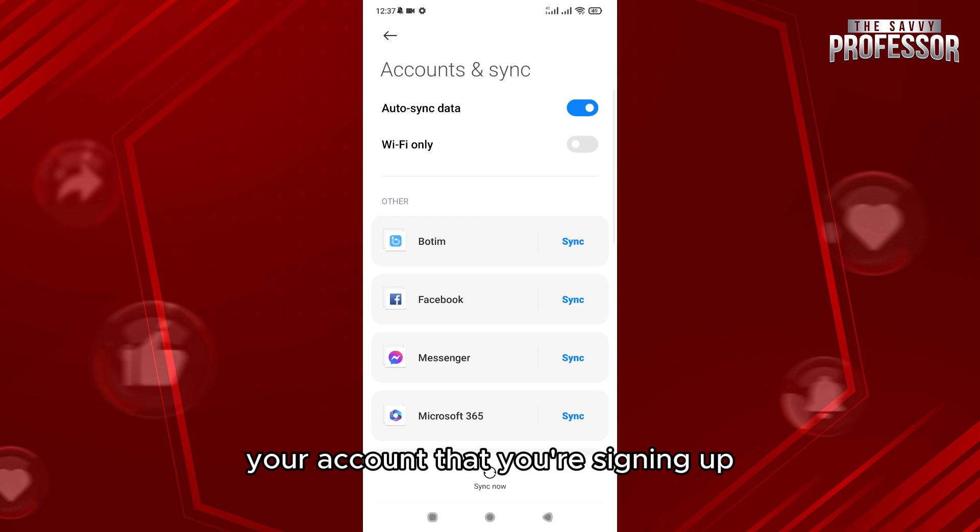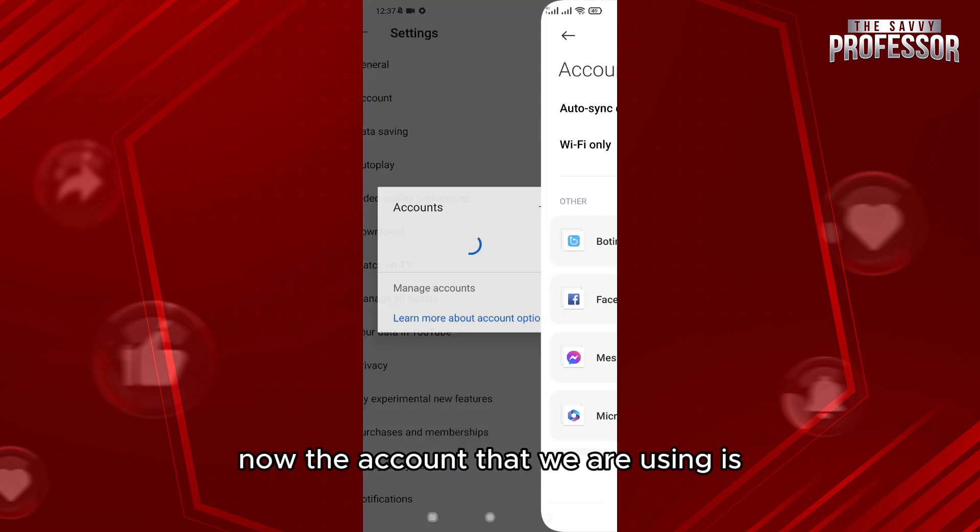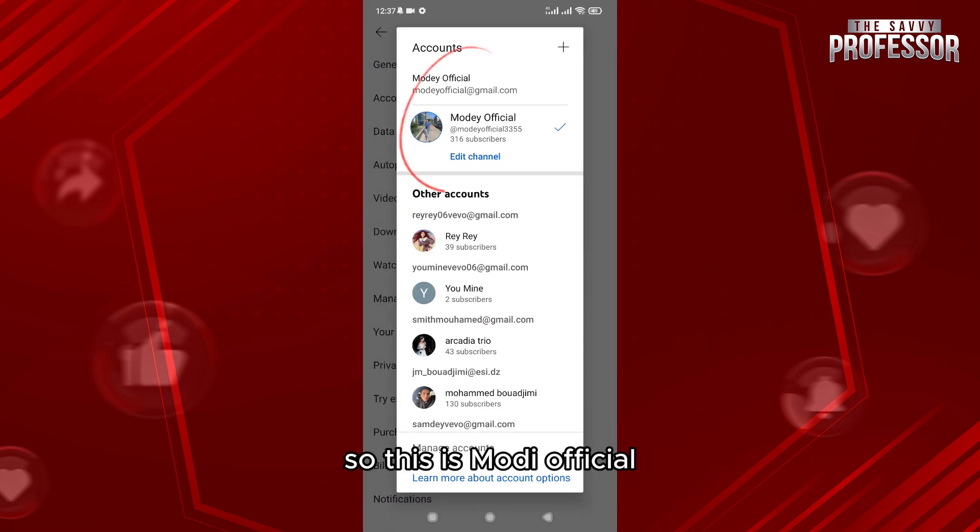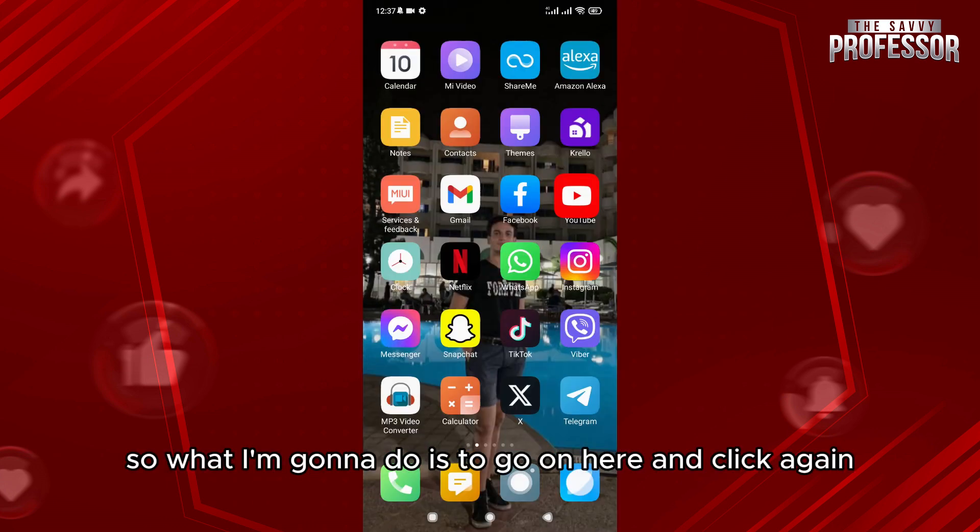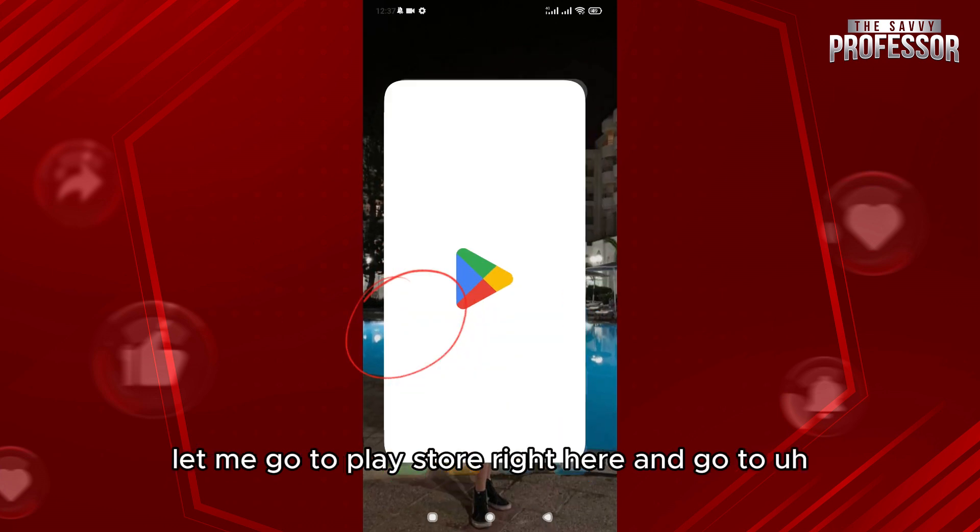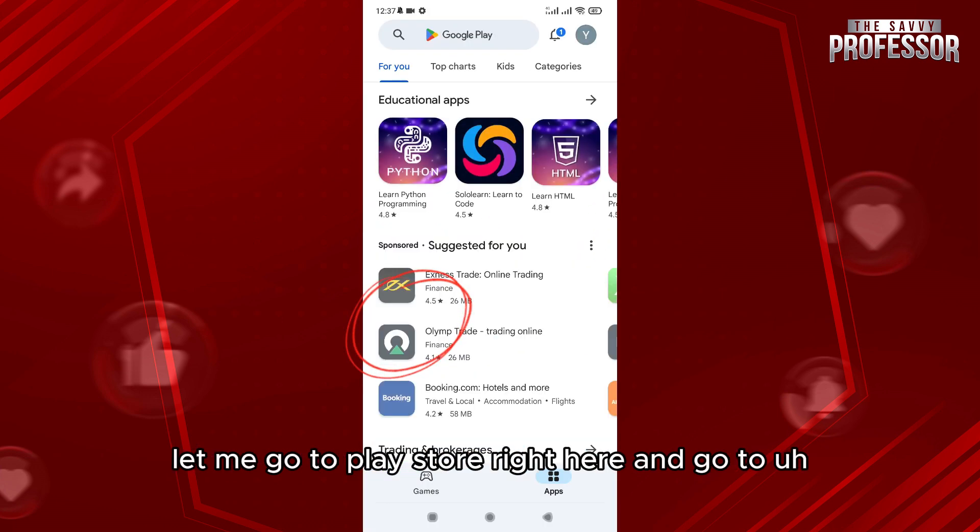The account that we're using is Modi Official. So what I'm going to do is go here and click again. Let me go to Play Store right here.